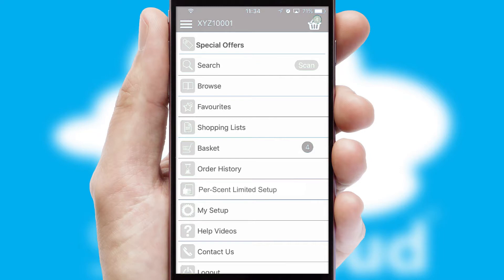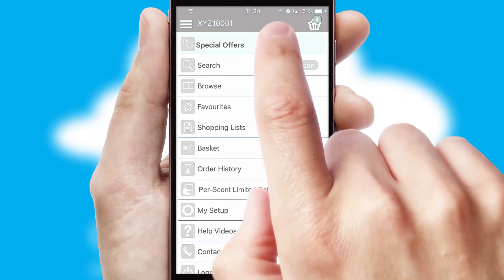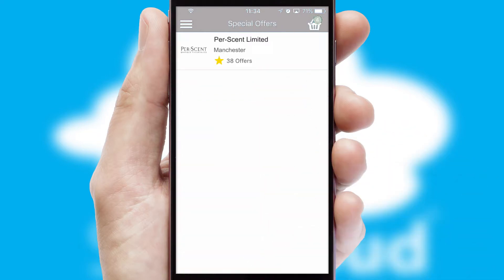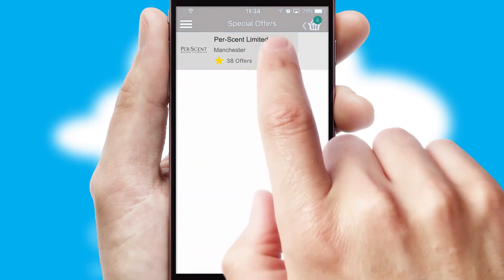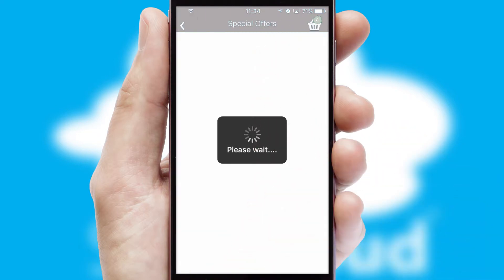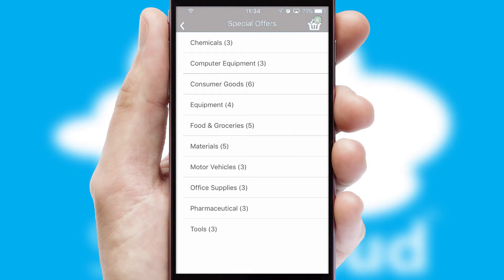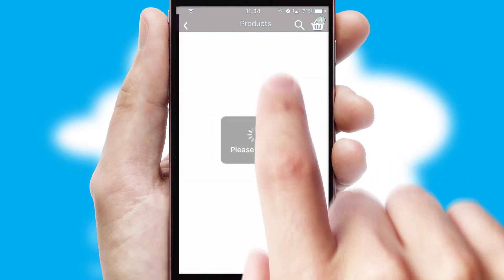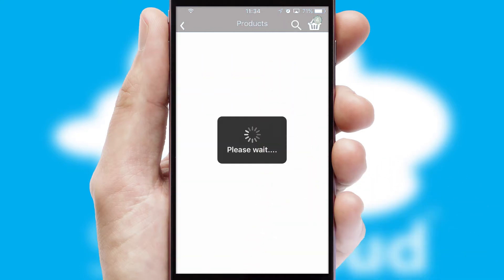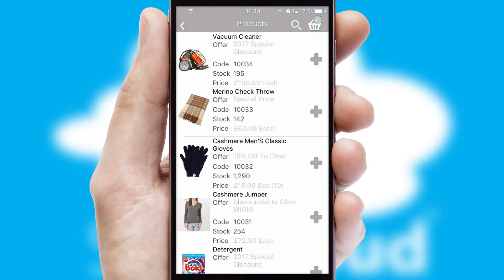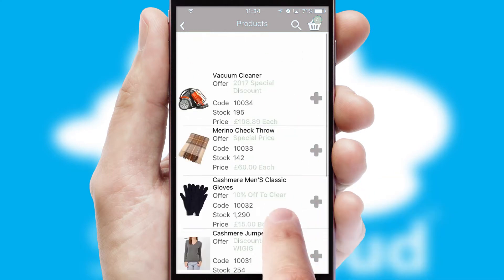Creating customized special offers is another feature of the application, which can be set up and tailored for individual customers. SwiftCloud has some very powerful promotional features, such as multi-buy and price promotions.